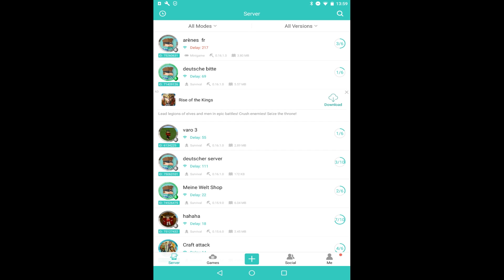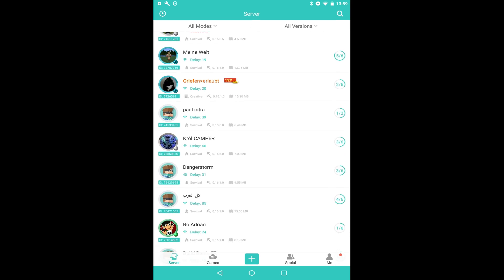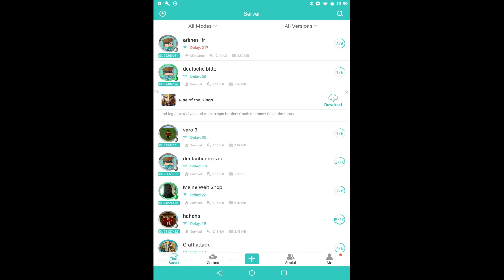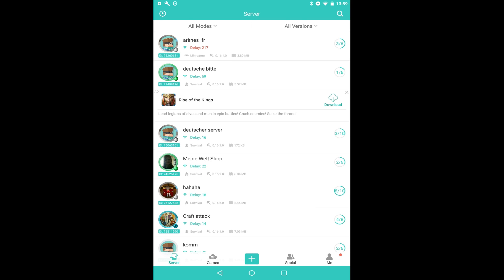On the bottom left you can see we've got Server. The next section is Games, we've got a Plus, Social Media, and Me. So what you can see here is other people on servers with their friends. The guy at the top has three people out of six, so the right hand side tells you how many people are playing. It says what version they're on. So the guy at the top is playing mini games on version 0.16.1. The dude below him is playing survival on 0.16.1.